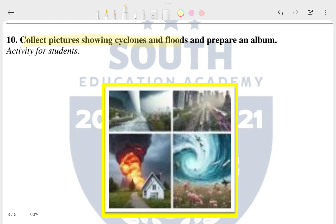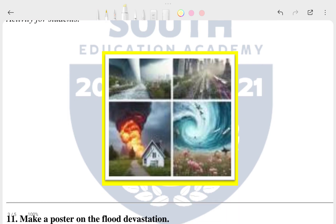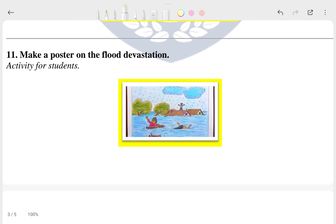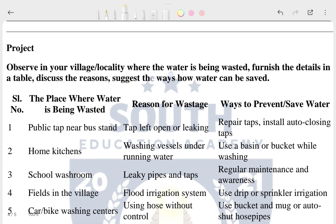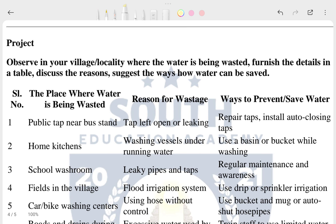The tenth question is a student activity: collect pictures showing cyclones and floods and prepare an album. Here you can see pictures of a cyclone, a flood, a tsunami, and volcanic eruptions. The eleventh question is also a student activity: make a poster about flood disasters. A picture is provided here for reference.